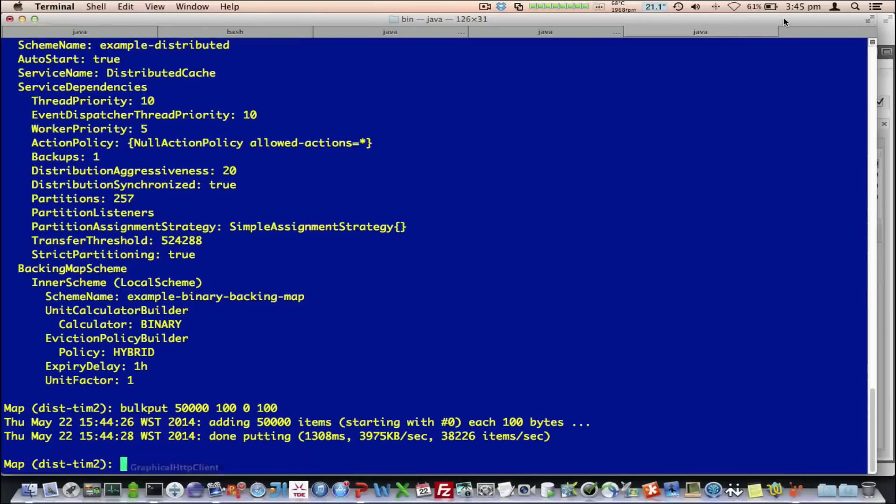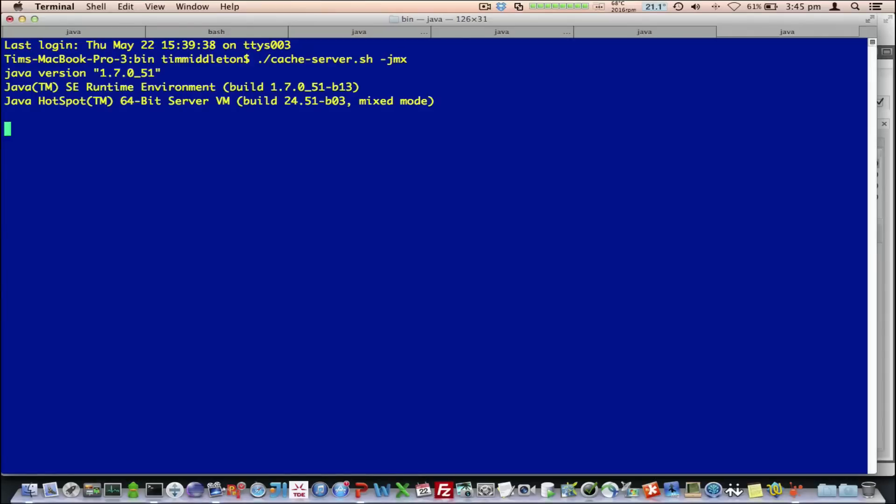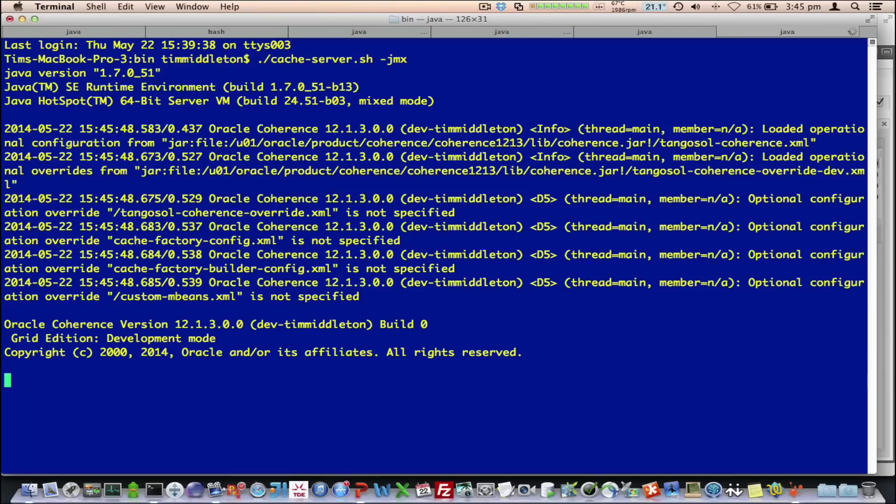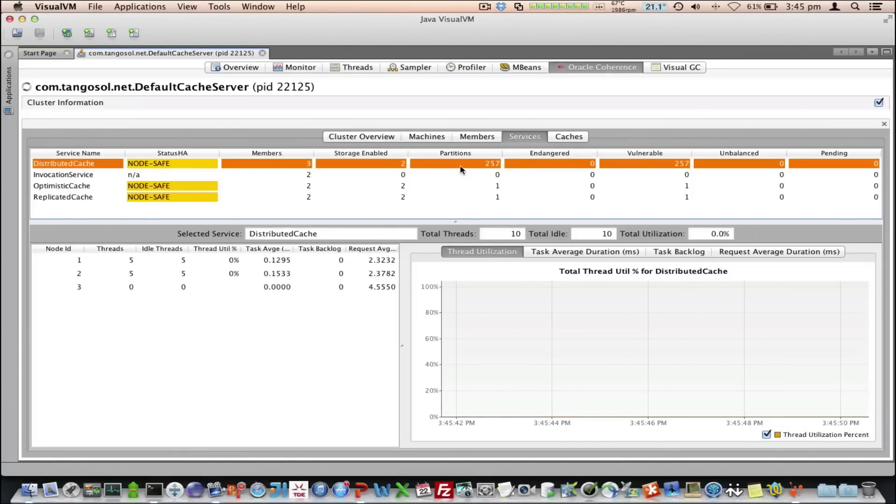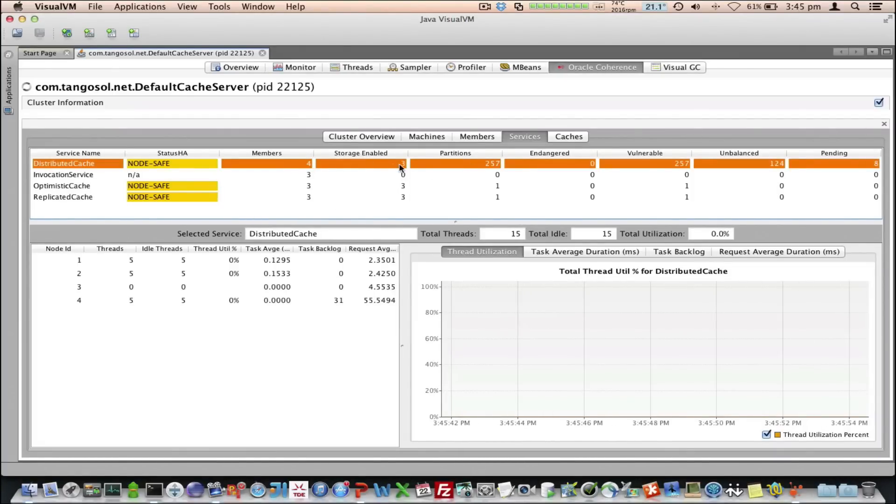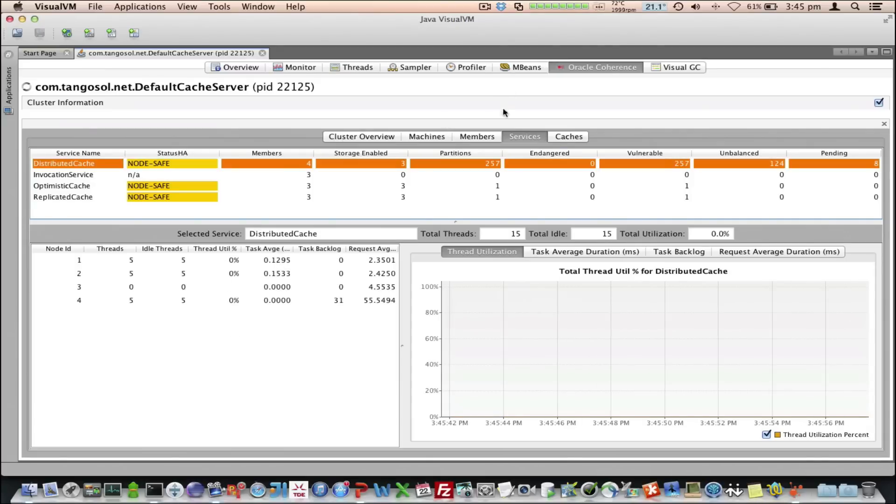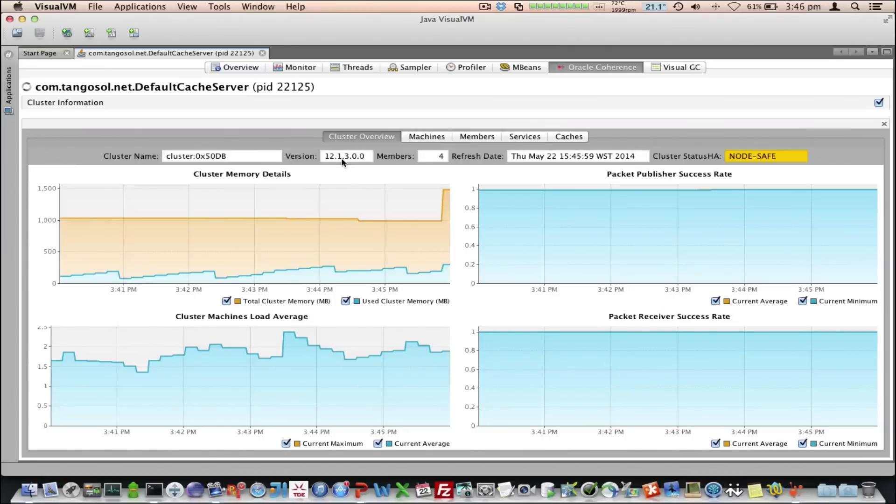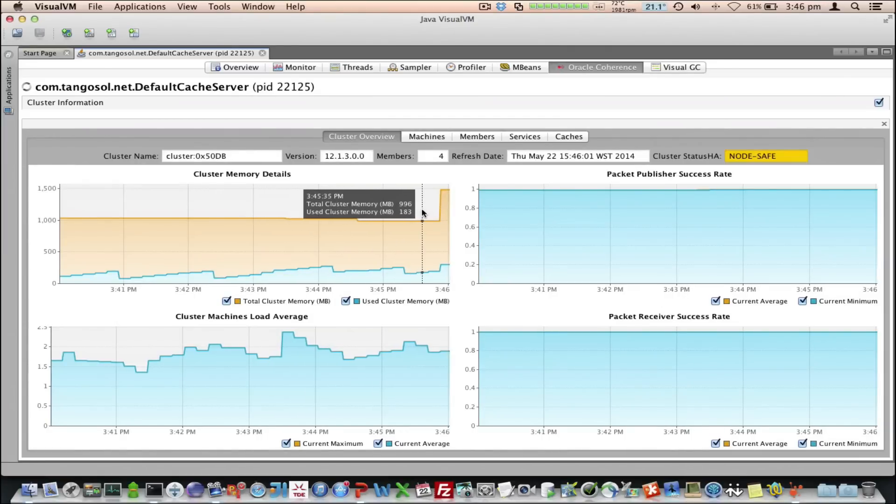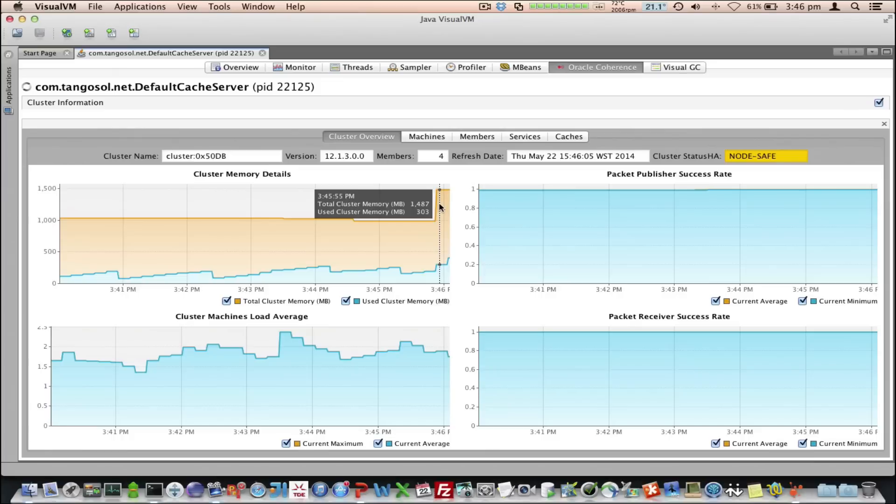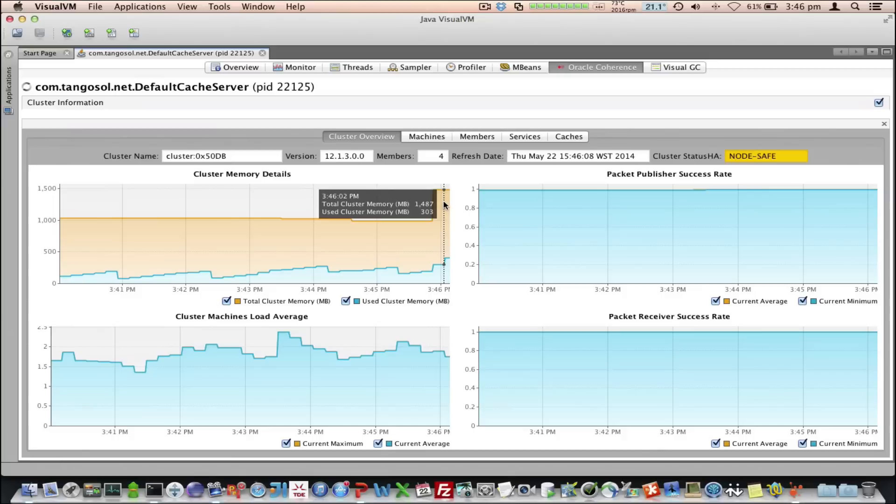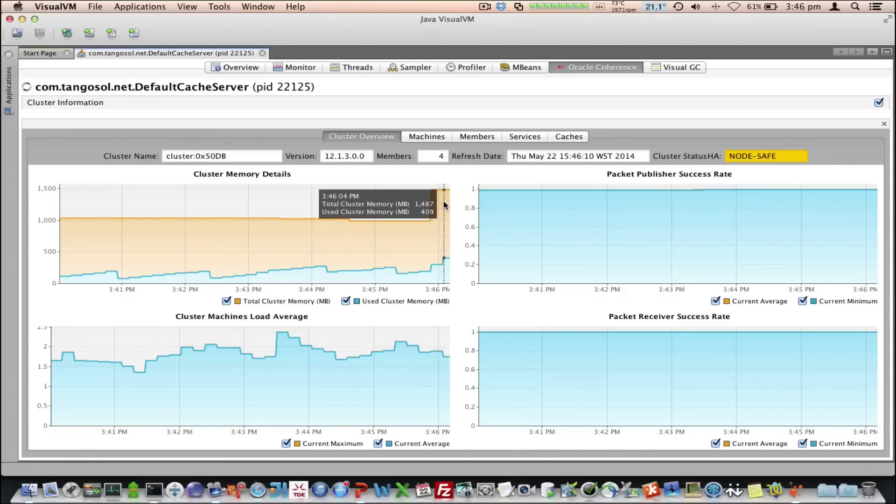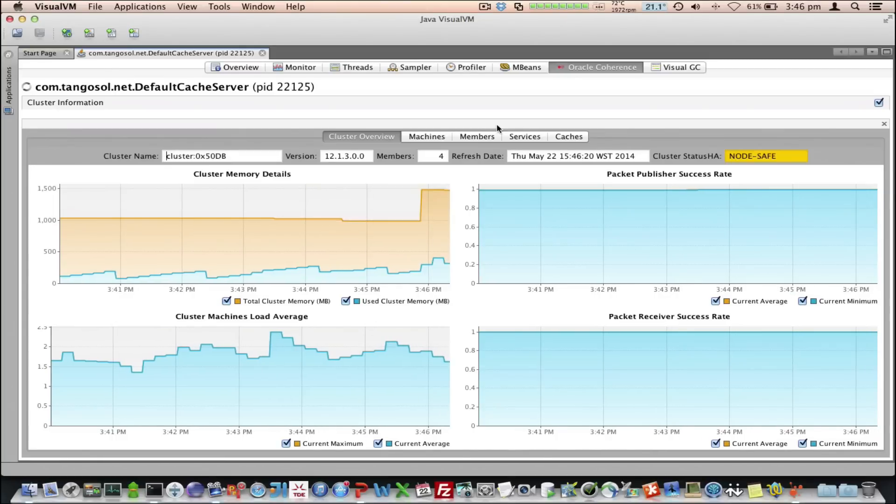Let me start another member. Another cache server. As that starts up, we can now see we've got four members, and three are storage-enabled. If we go back to the cluster overview tab, we can now see the available memory, or the total cluster memory, is higher, and the used memory has gone up a bit because we've added a bit of data as well.